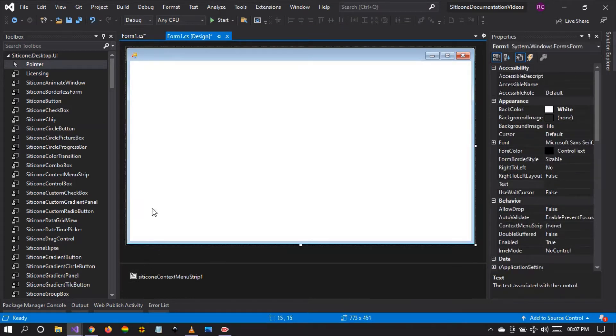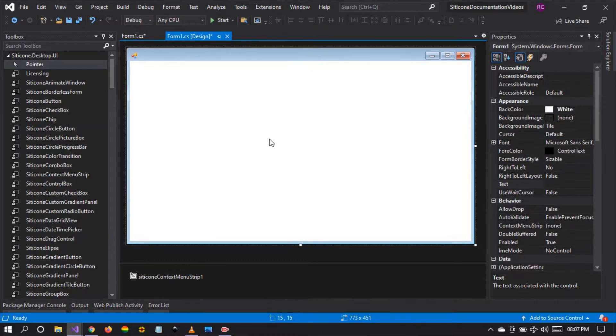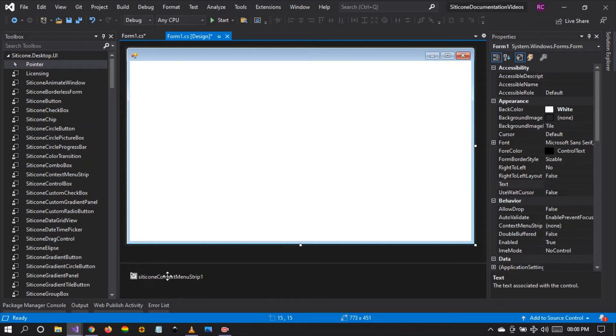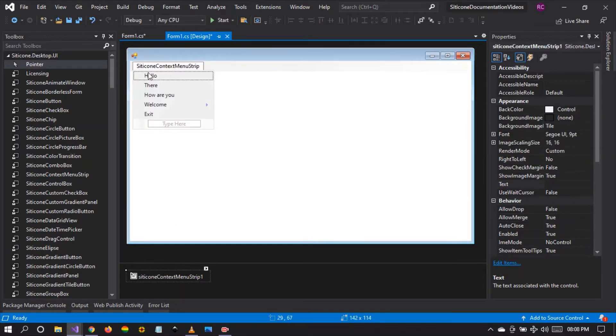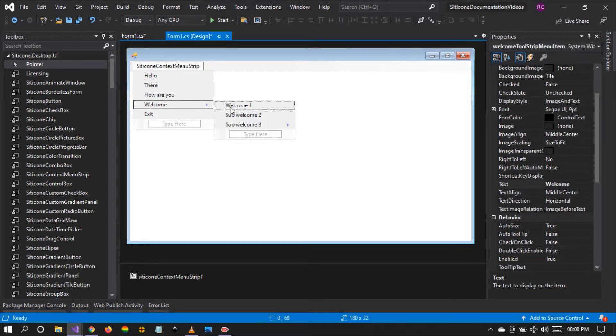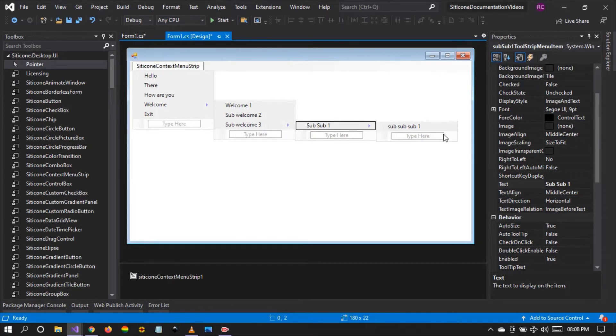And then at the end I'm going to say Exit. Right, so as you can see, when we click on the form the menu items disappear. It's because the menu items are contained within the component that you've just added. If you want to see them, just left click once on the menu and you'll see them right there.